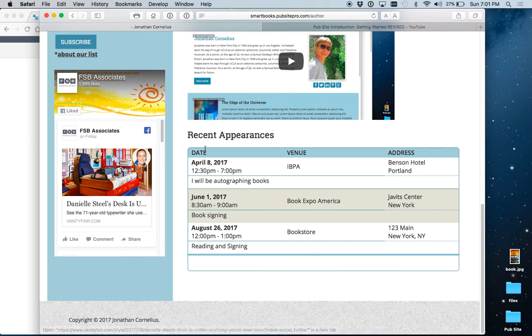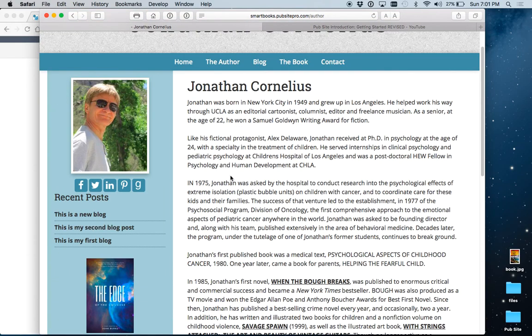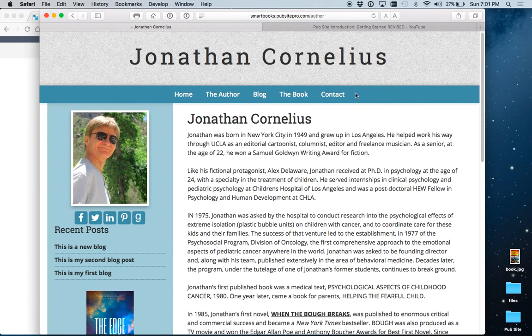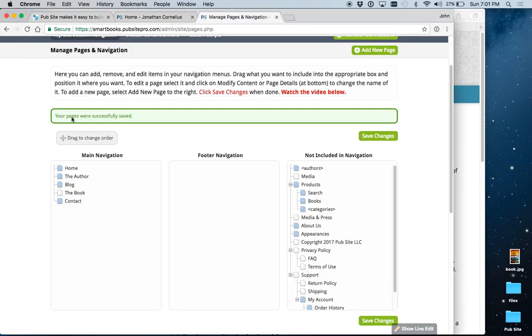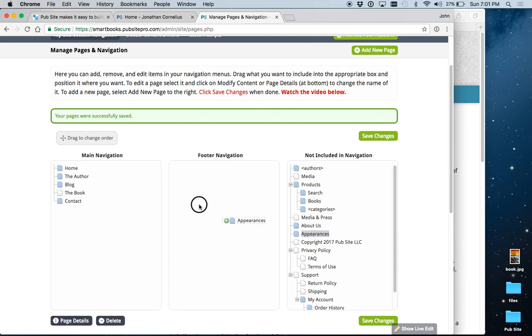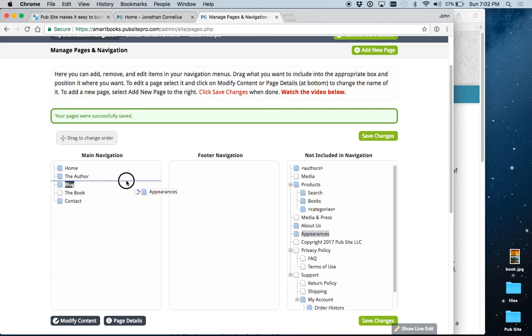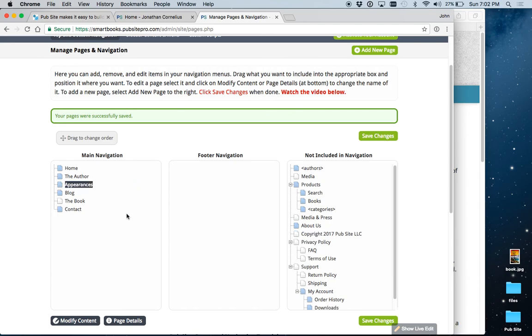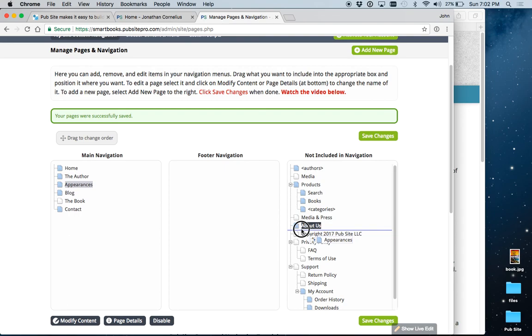But, if you wanted these to appear on their own separate page and have an item in the menu, you can do that. It's already created here. So, all you would have to do is drag it into your menu. And it would be as simple as that. Let's leave that there for now.